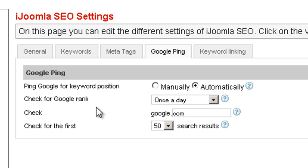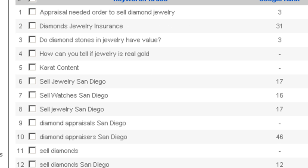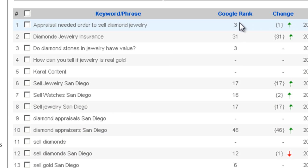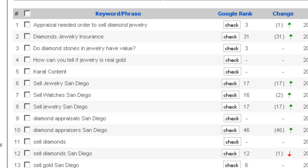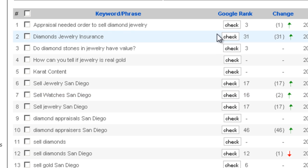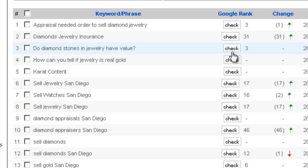Now let's take a look at the Keywords Manager to see how it looks. On the Keywords Manager, this is how it looks when it's set to automatically — you can see the Google rank and whether it's up or down. If it's set to manually, it's going to have a check button right next to each of those keyword phrases, and you're going to have to click on it to see the rank on Google.